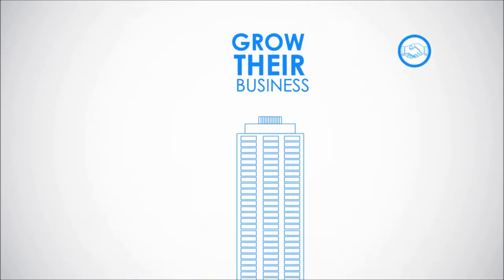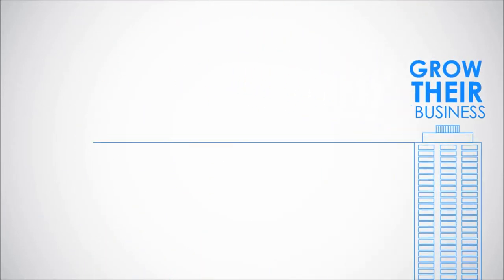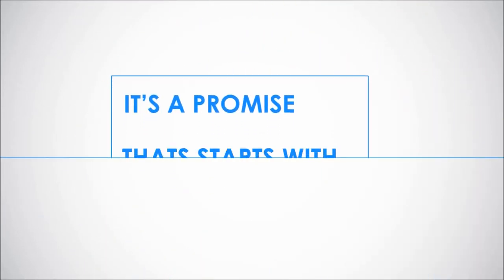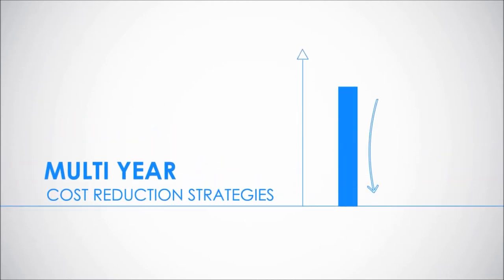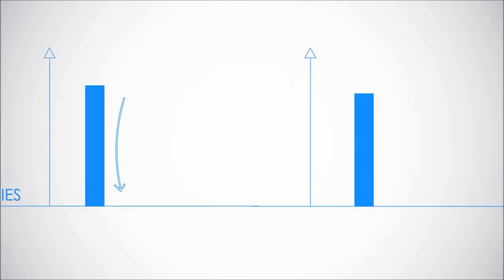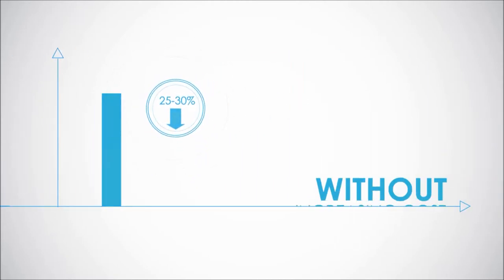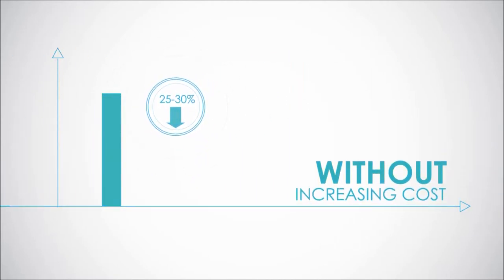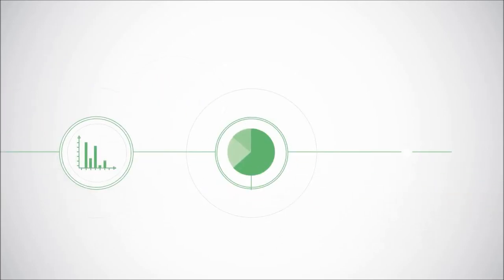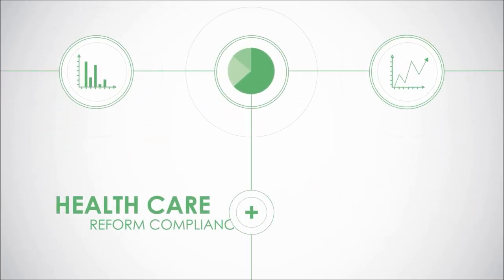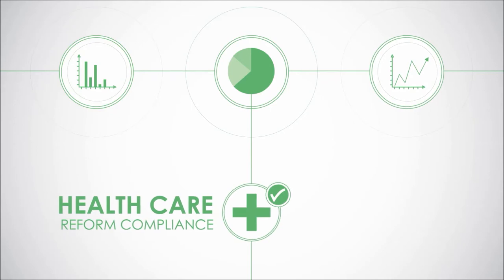It's a promise that starts with strategies that can lower your spend by as much as 25 to 30 percent without increasing costs or reducing the benefits offered to your employees. Services include predictive analytics, health care reform compliance, and in-house wellness programs.